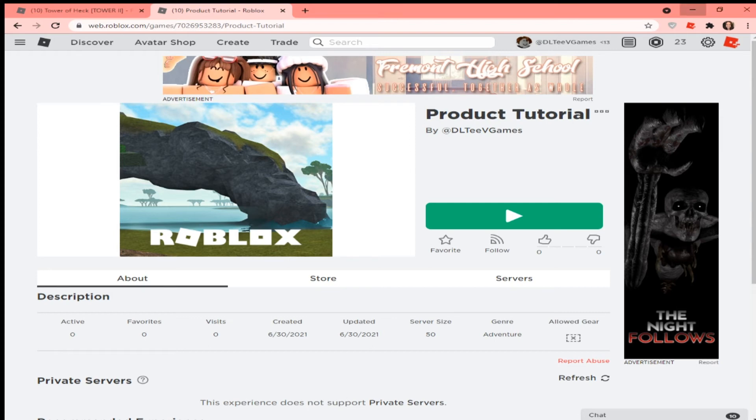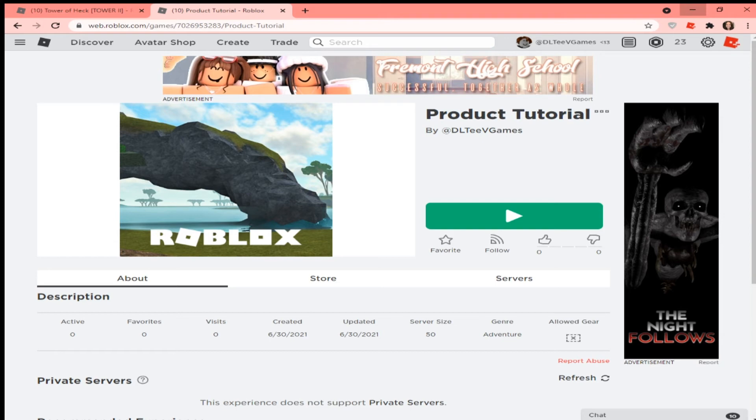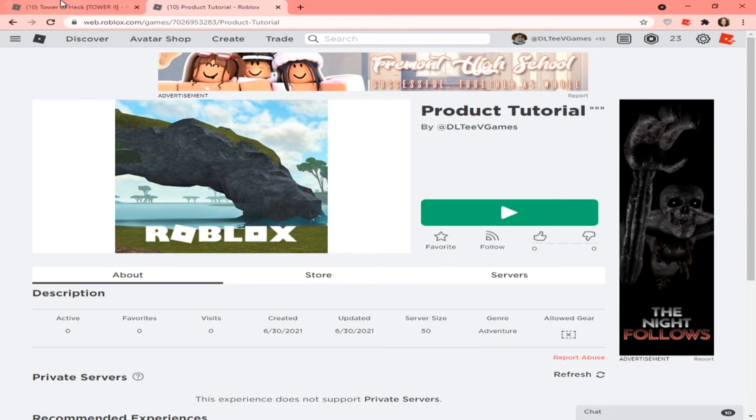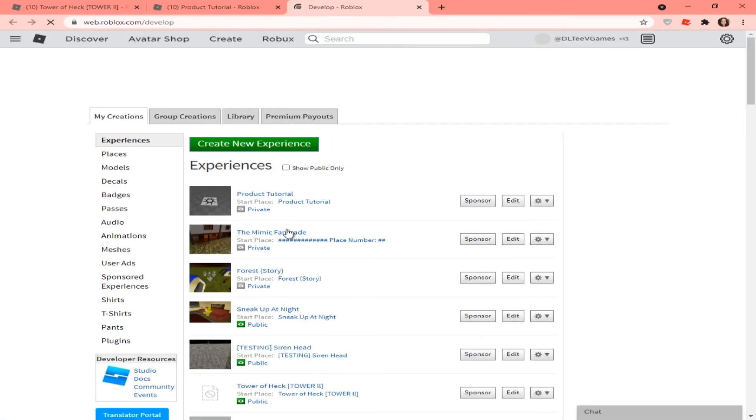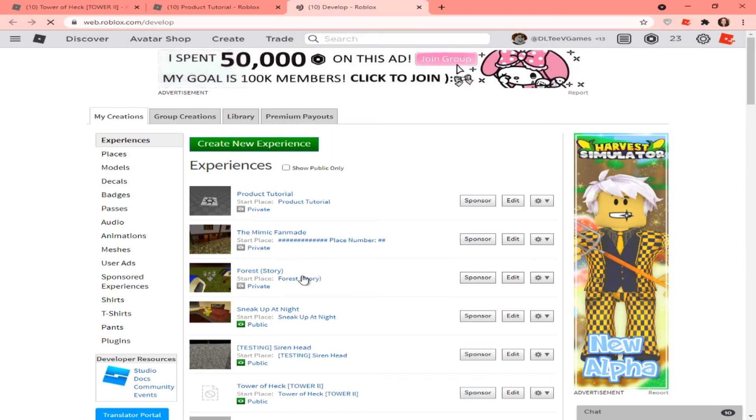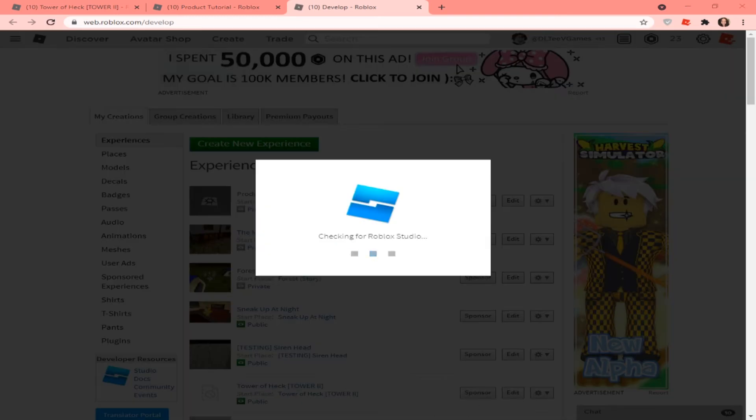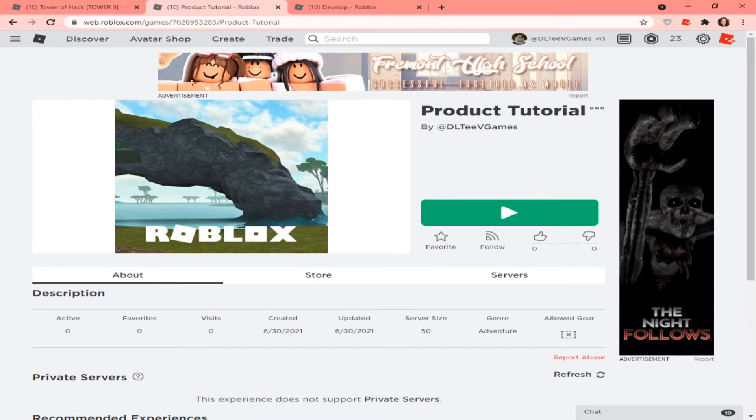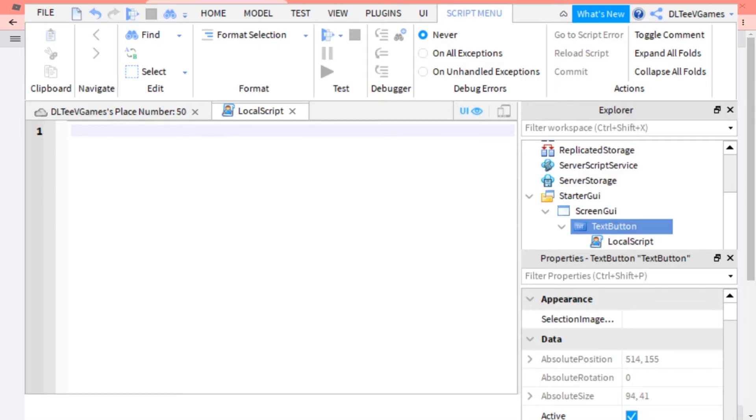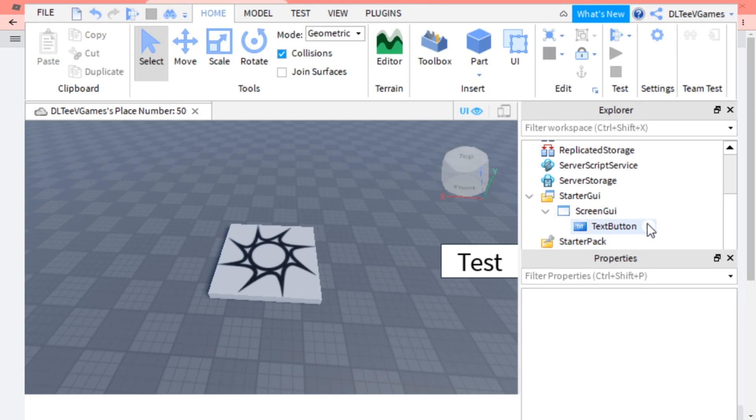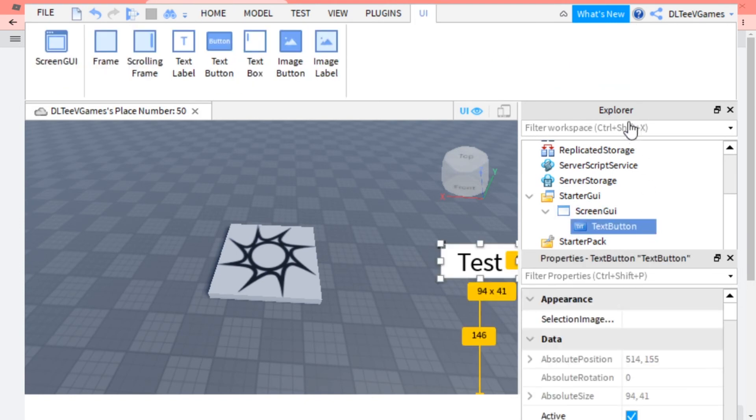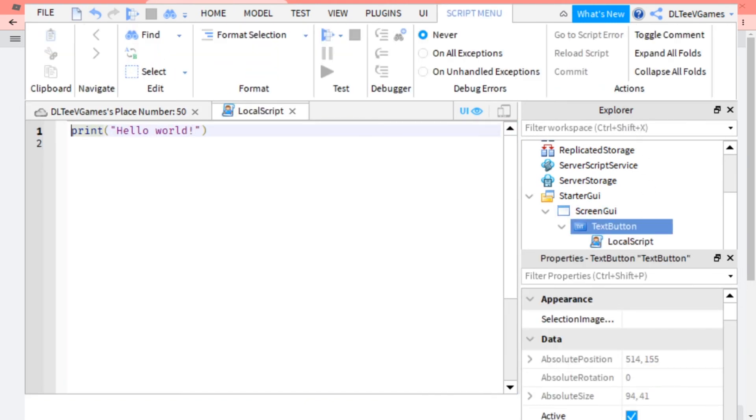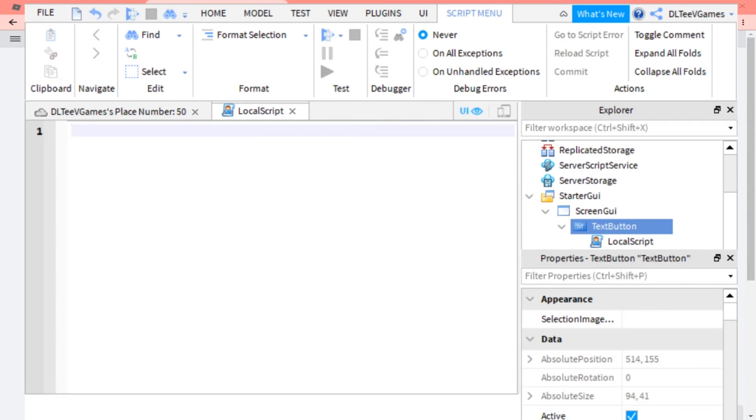Once you've done that, go to Roblox Studio. You want to click the plus button on TextButton, click LocalScript, then you want to start scripting.